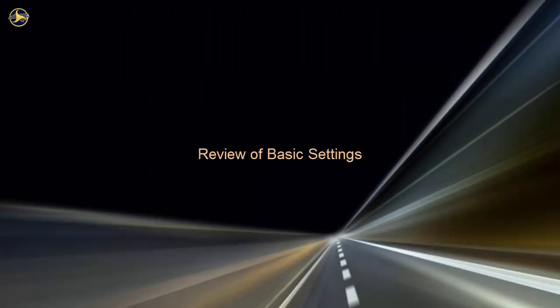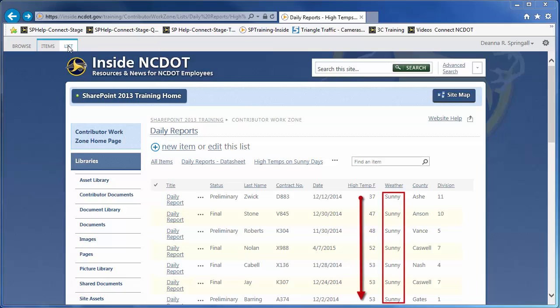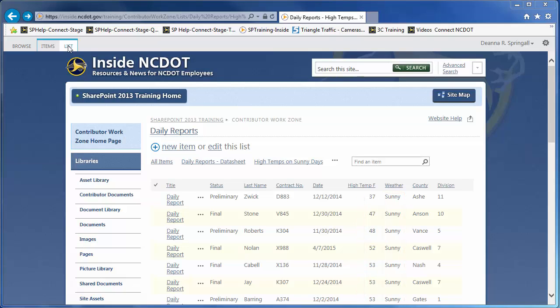In the Daily Reports list, we have a view called High Temps on Sunny Days. It contains only those reports when the weather was sunny, and it's sorted by high temperature in ascending order. Let's review and modify a few of the simpler settings for this view.